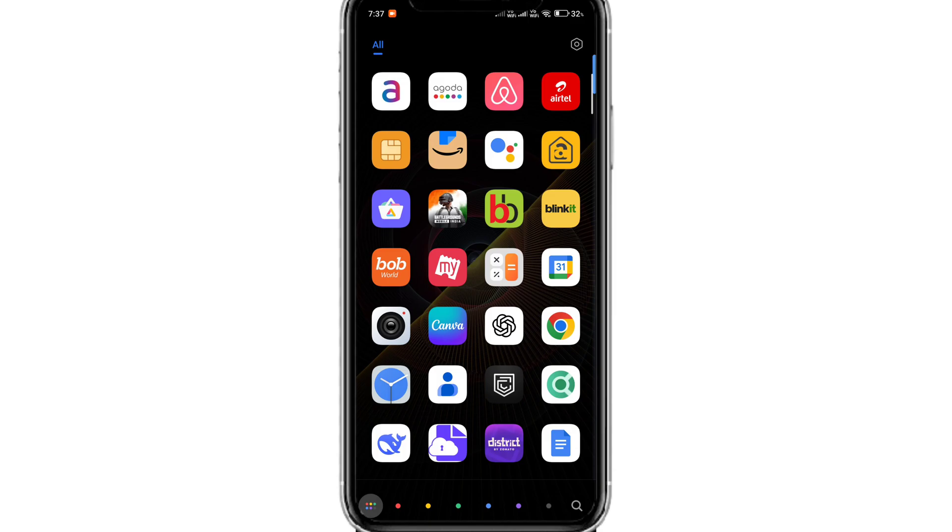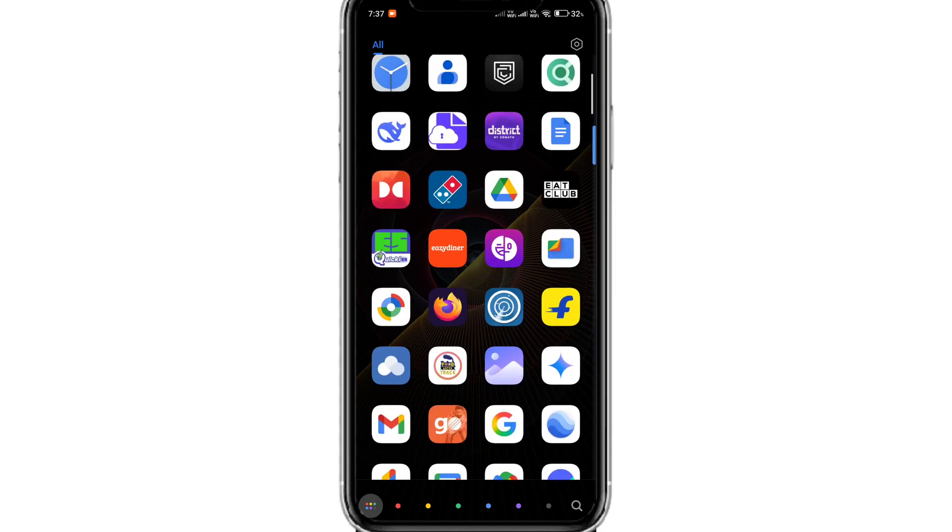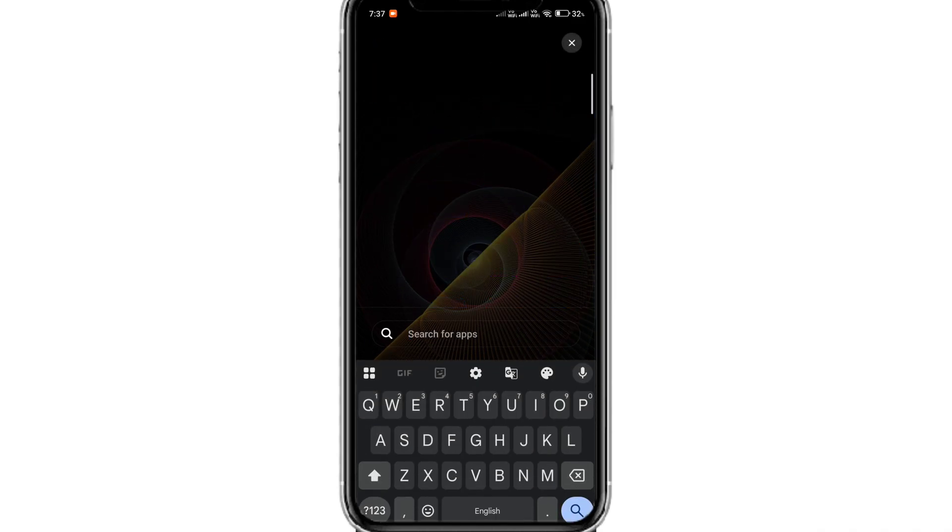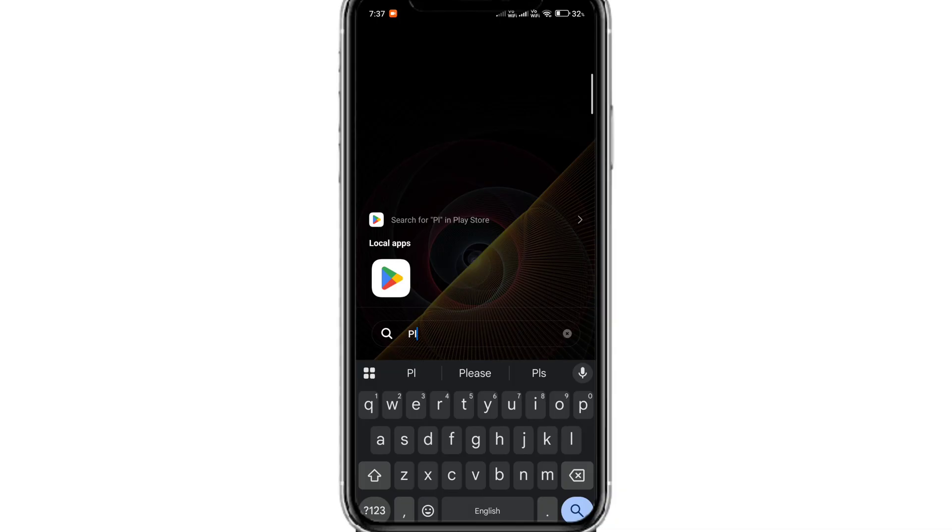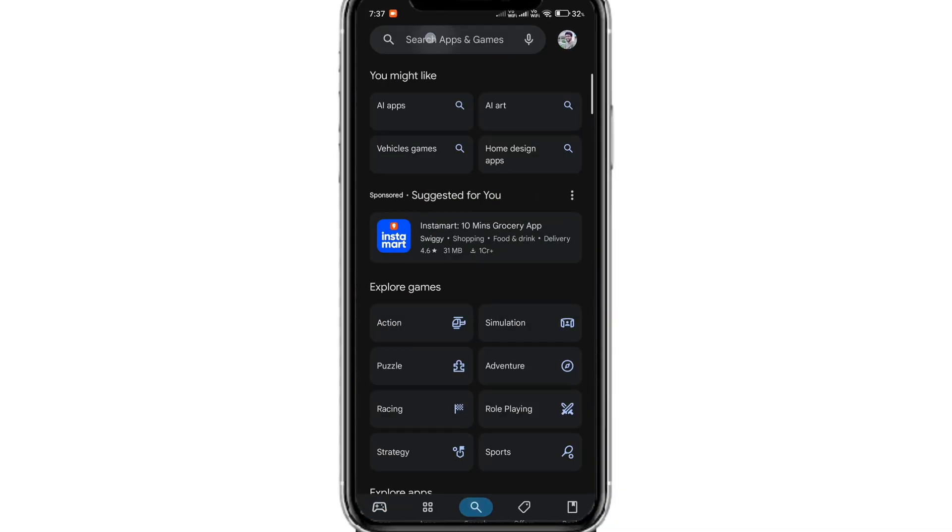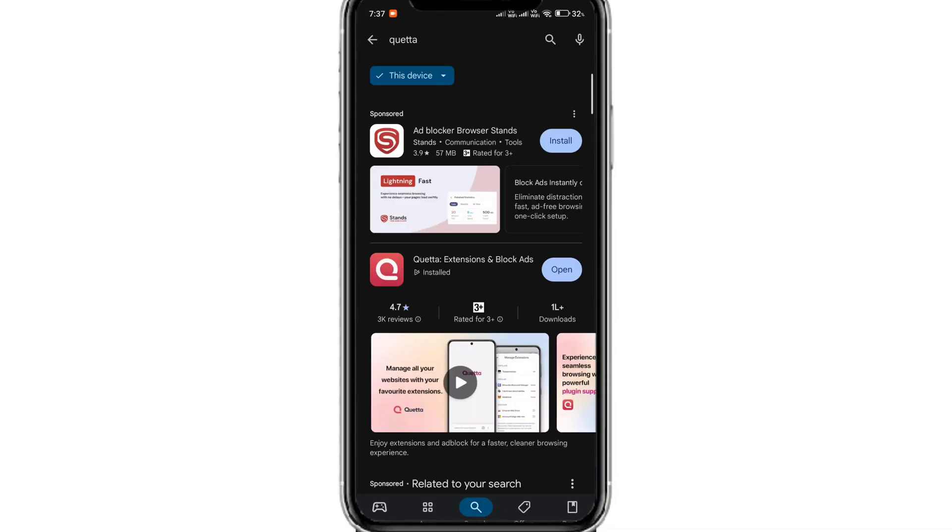Here's how you can download any video on your Android device using a Chrome extension on this wonderful browser. The browser's name is Quetta. I will provide the link in the description.